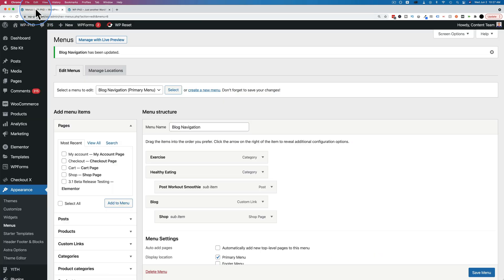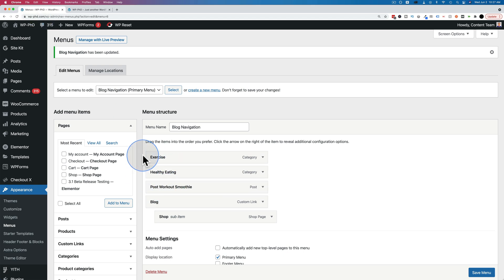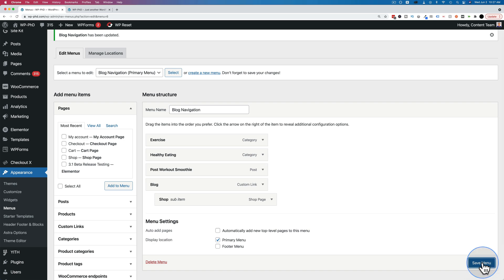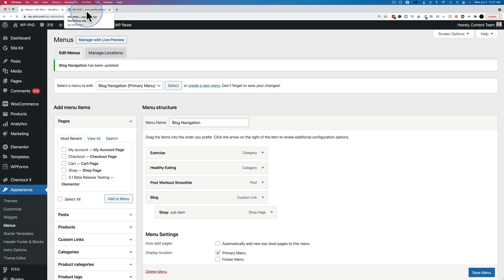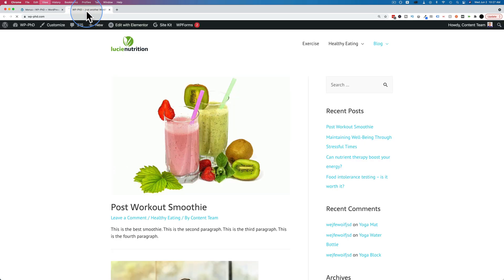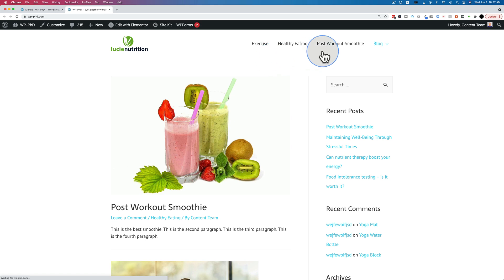If you don't want it as a dropdown, just move it out so it's in line with all the parent items. Click on save menu again. And then come out here and refresh. Now we have our post-workout smoothie.